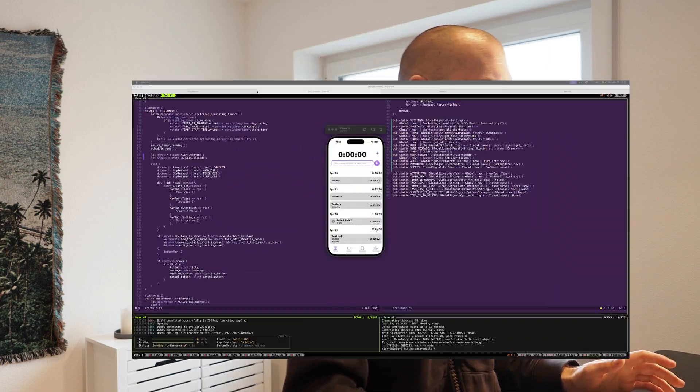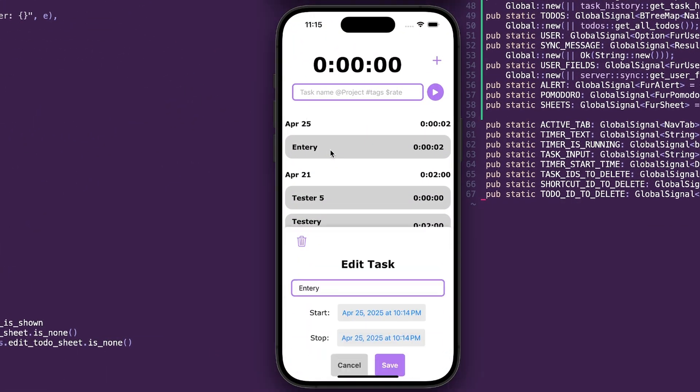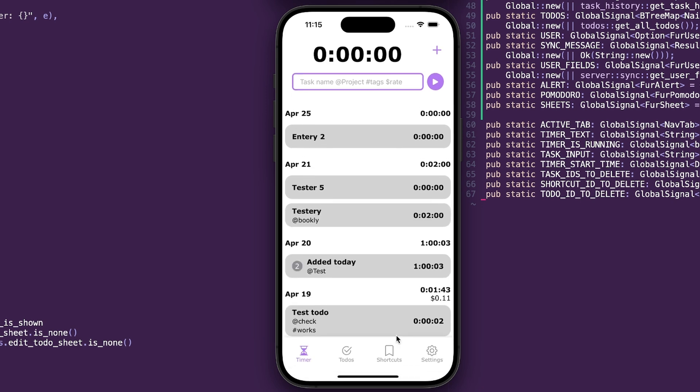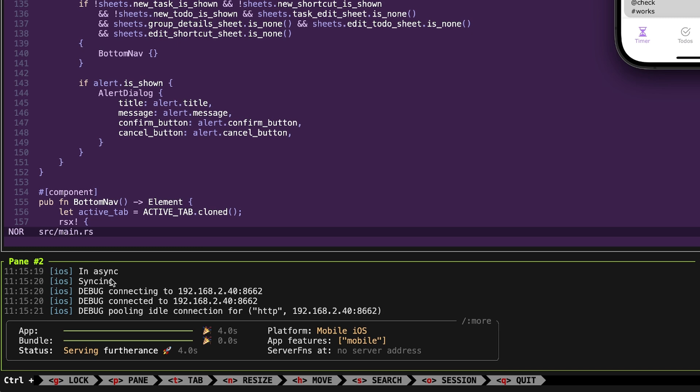Now I'll show you — going into the app, I take the entry I made yesterday and change it to 'two', then save. Down here you can see we got into 'in async', then 'syncing', and it actually synced. Everything is now working. I still use use_context and use_signal for state within components or a couple of linked components, but for all global state I'm using global signals — it just makes sense.